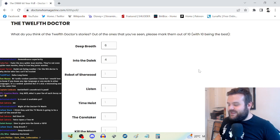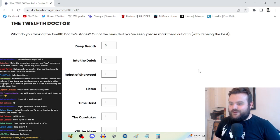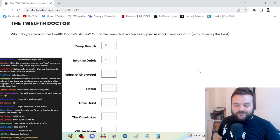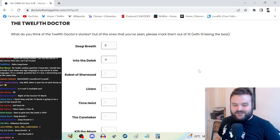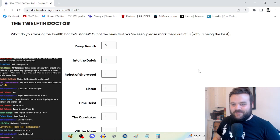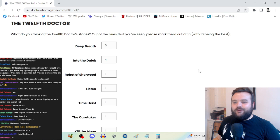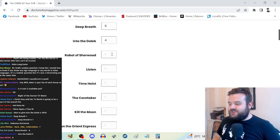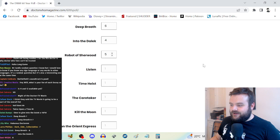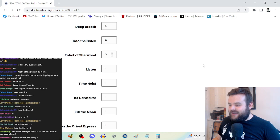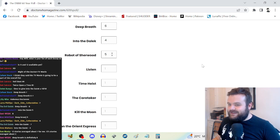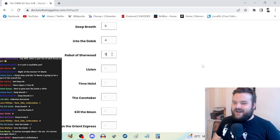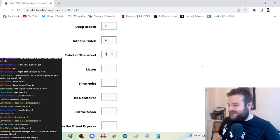I did a whole review for Into the Dalek on why I don't really think it particularly works. Eight? You folks are way too charitable. Robot of Sherwood, I've not seen for quite a while. I remember thinking it was okay, we're going to go for five.